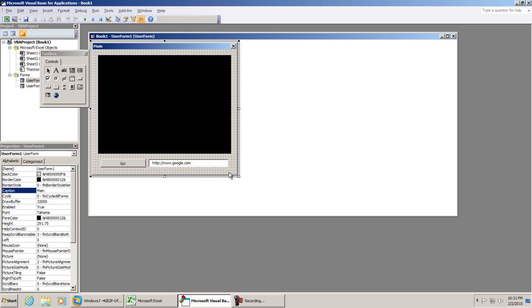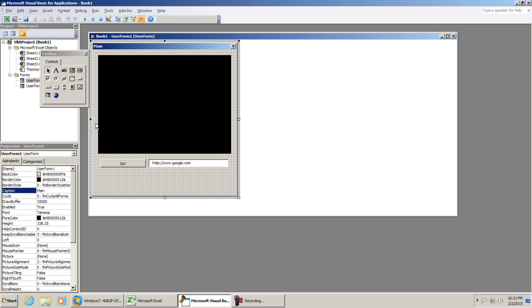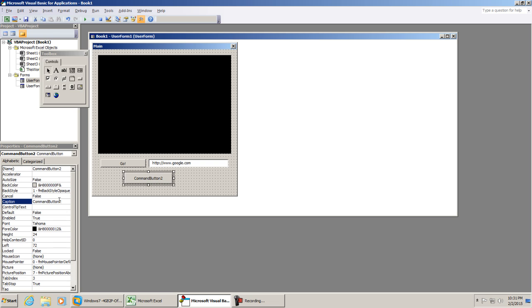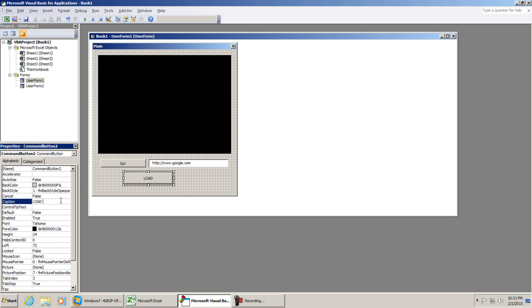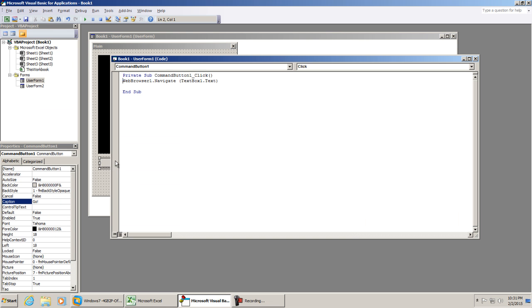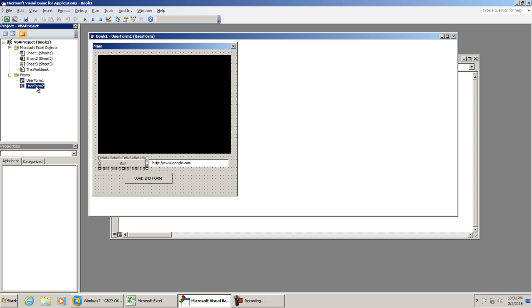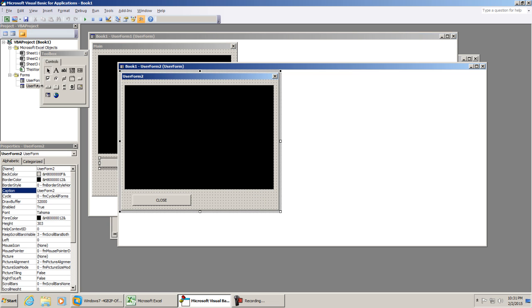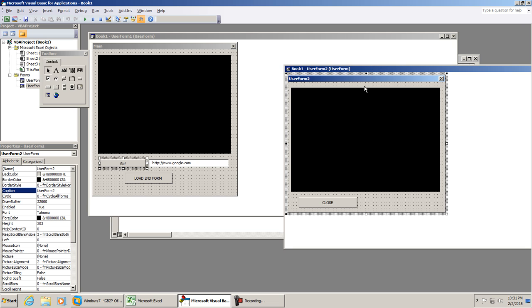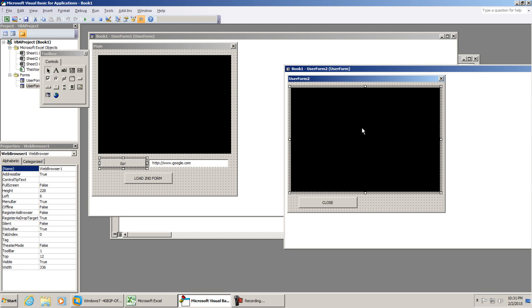Let's go ahead and do this on userform1. We're going to create another command button. We're going to say load second form. All I'm pretty much going to do is copy our code from webbrowser1.navigate, but I'm going to get it from userform2. I'm going to change it from userform1 to userform2. If we look at userform2 and we select the web browser control, we can see that the name is still the same, webbrowser1. However, it's now on userform2.